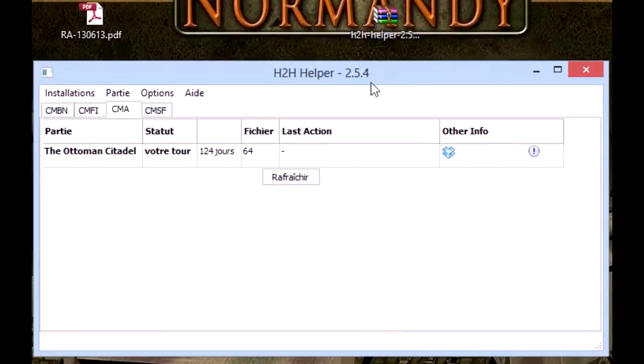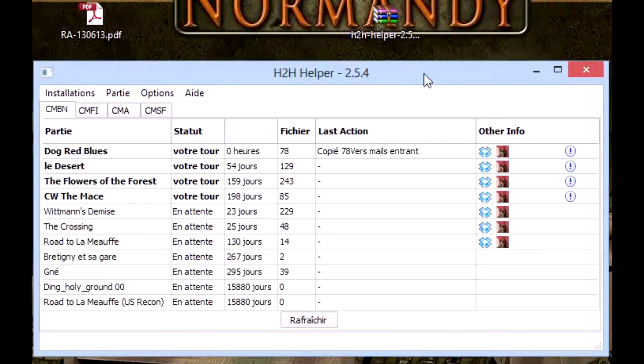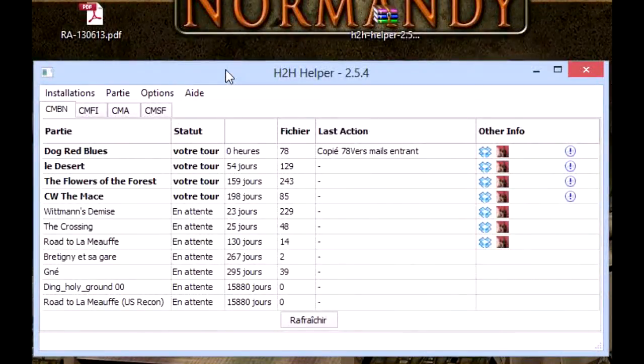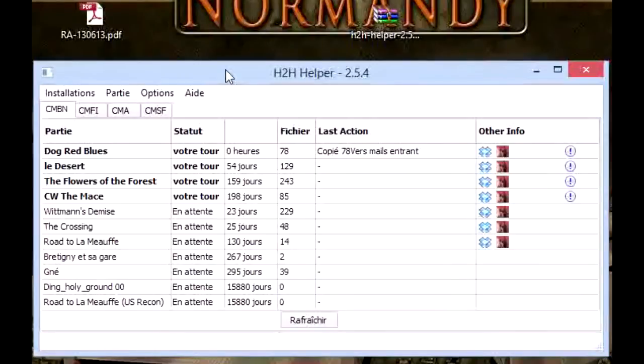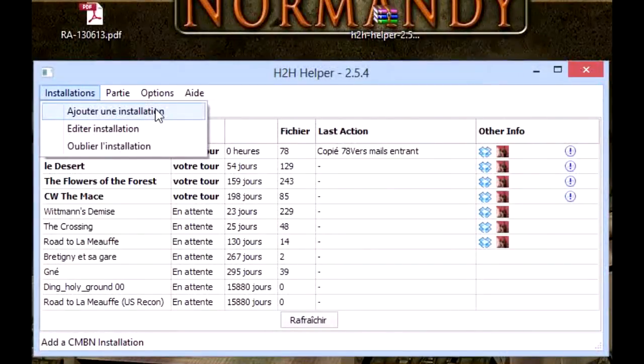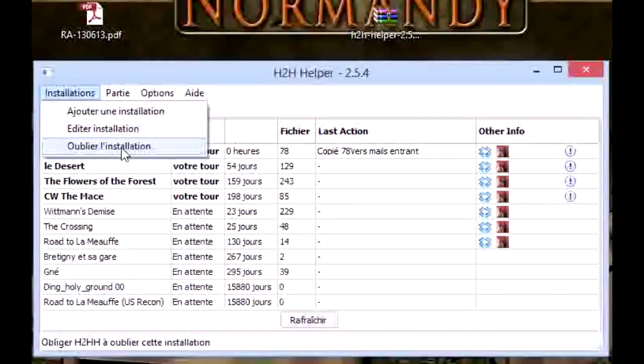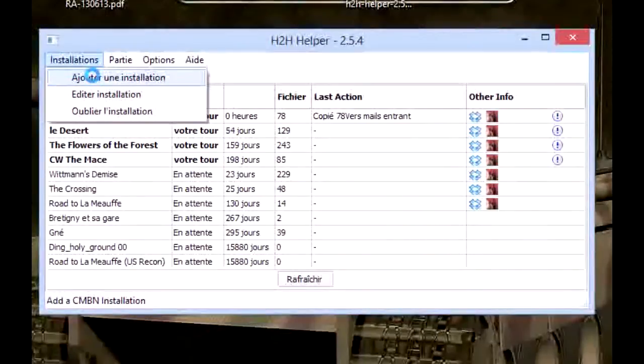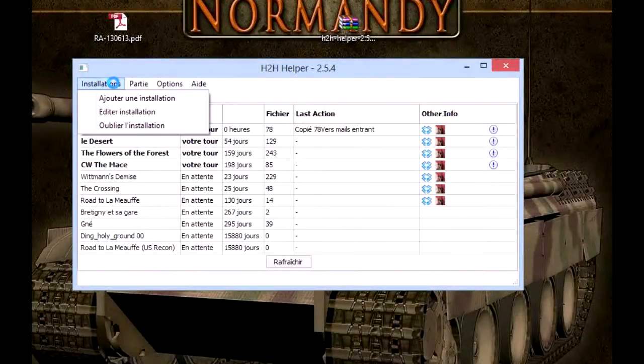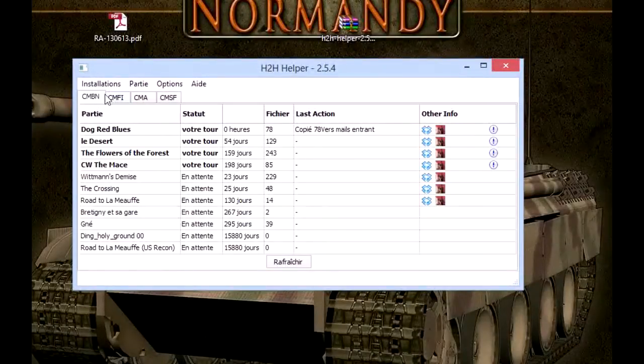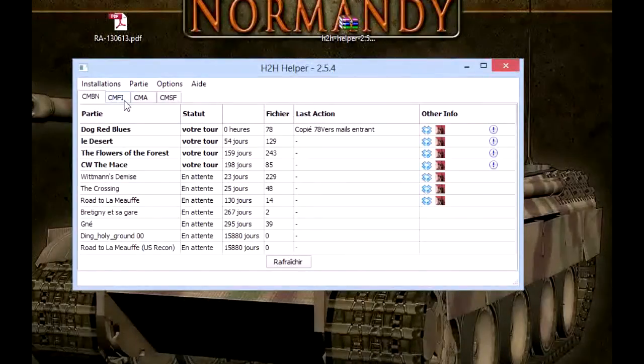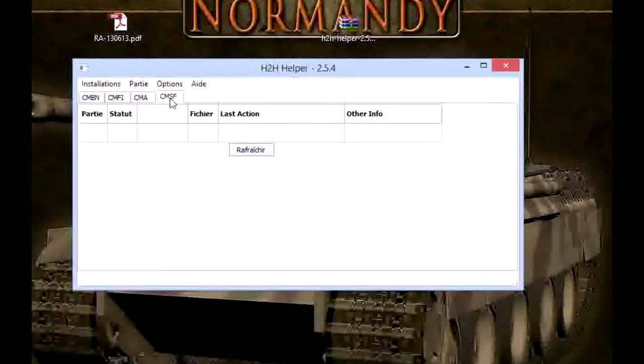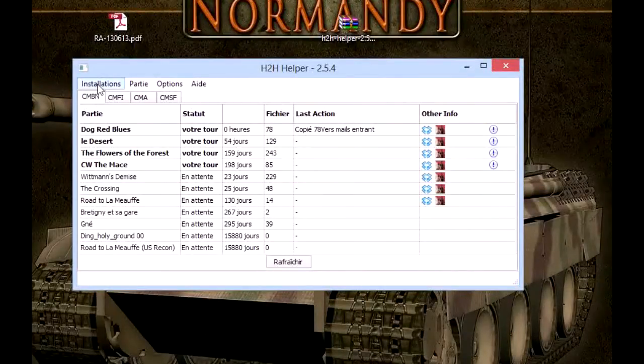It's supposed to detect your different installations of the game, but sometimes it doesn't work, so you can set manually any installation. You can add installation, edit installation, or forget installation. If you want to add a game installation, I've got CMBN here, CMFI here, CM Afghanistan here, and Shockforce here.